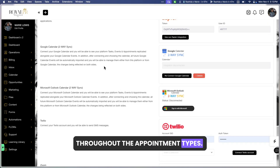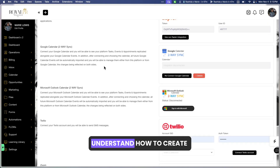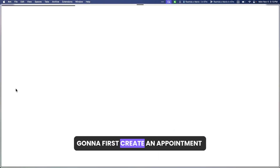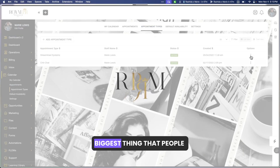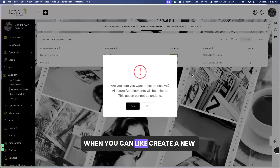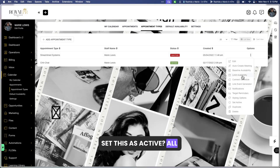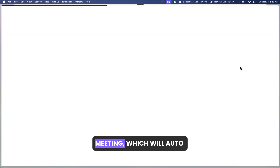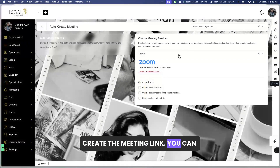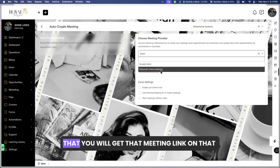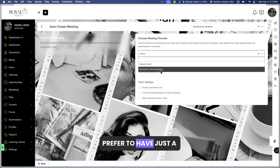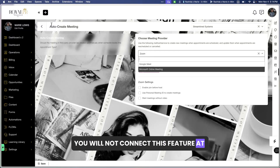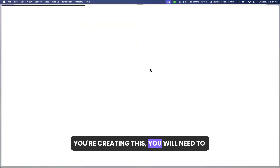Because we're talking about appointments — a lot of people struggle to understand how to create appointment links. Inside of your calendar, go over to Appointment Types and first create an appointment. The biggest thing people misunderstand is that when you click to create a new appointment, you want to make sure you set it as Active. Once active, it's a live link people can see. You also want to enable Auto Create Meeting, which will auto-create the meeting link — you can connect any of the three options.